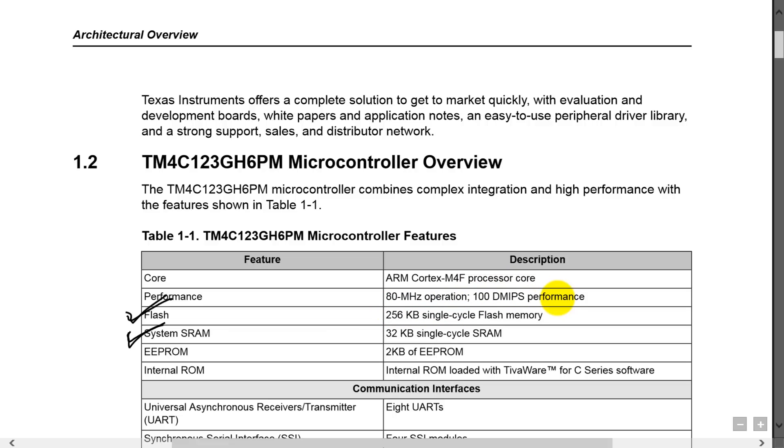We know that we have a capacity of 256 kilobytes, and our data is going to go in the RAM, which is a limit of 32 kilobytes.